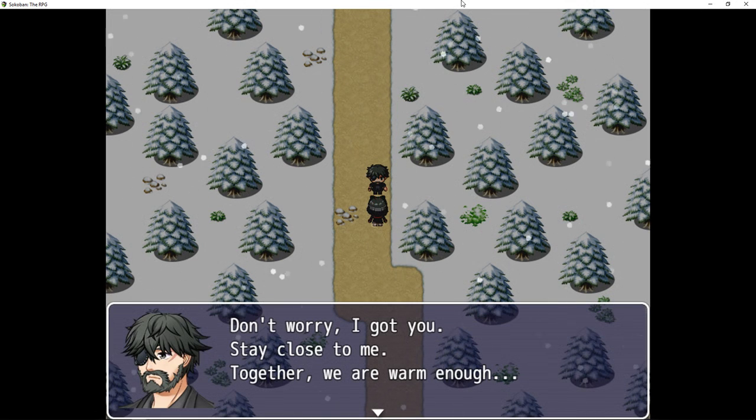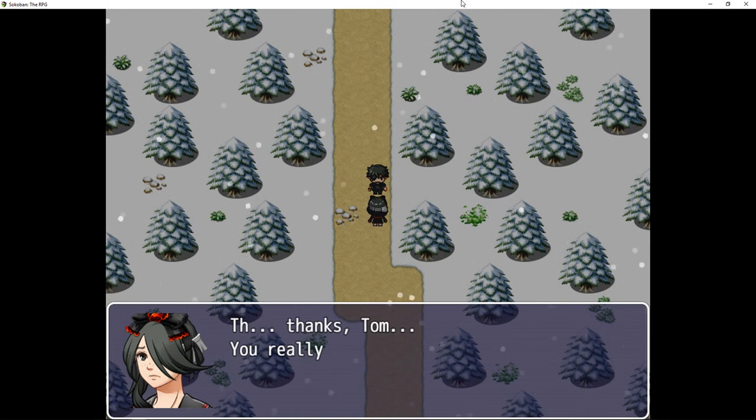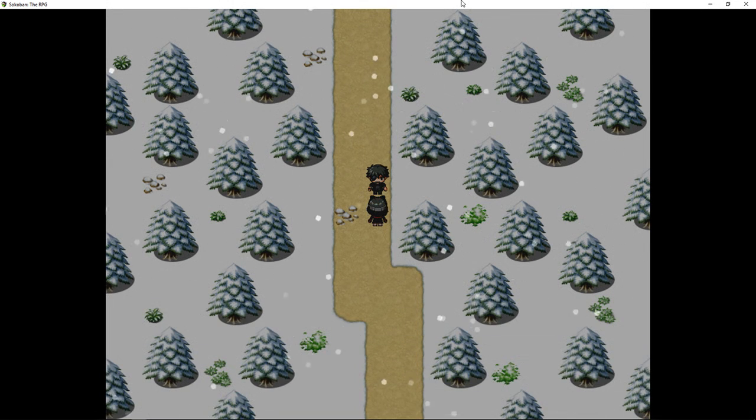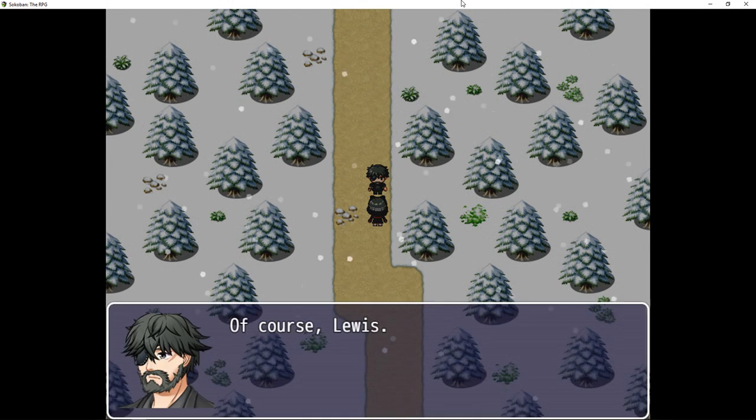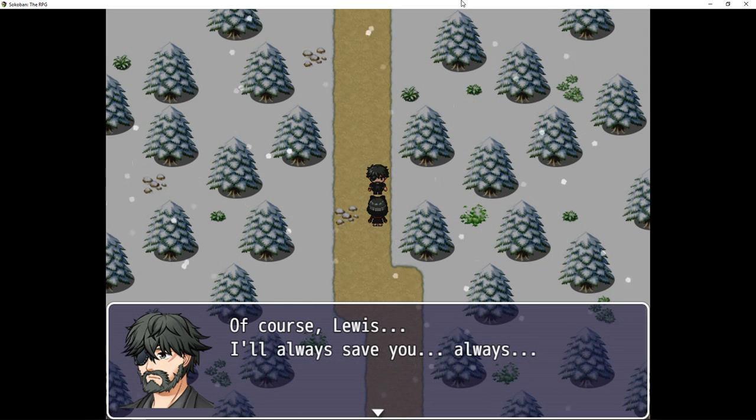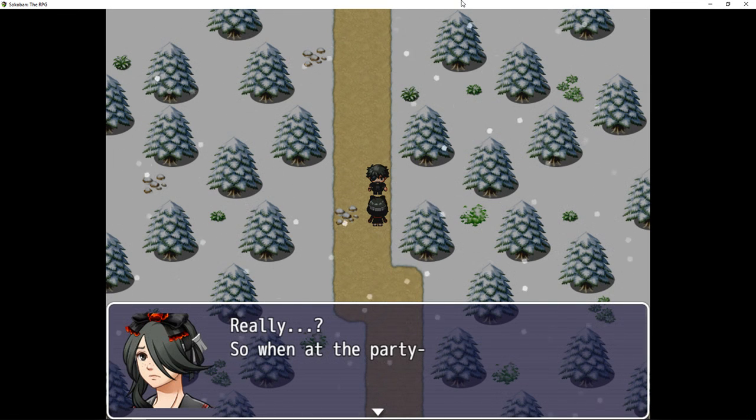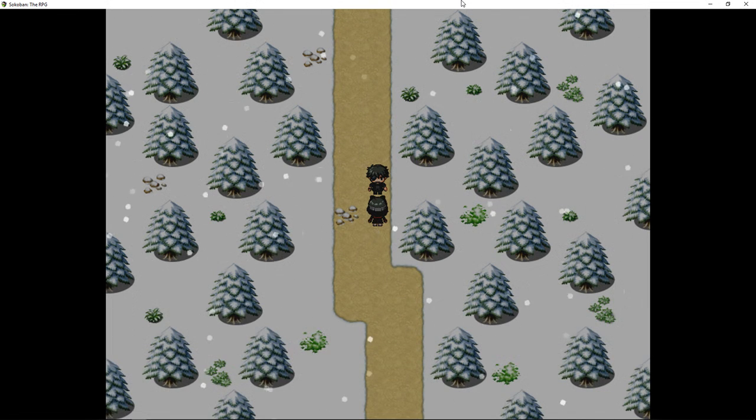Don't worry, I got you. Stay close to me. Together we are warm enough. Thanks, Tom. You really saved me. Again. Of course, Lewis. I'll always save you. Always. Really? So when at the party...